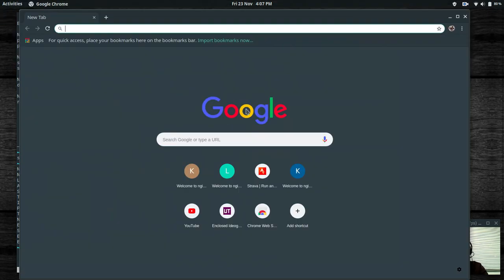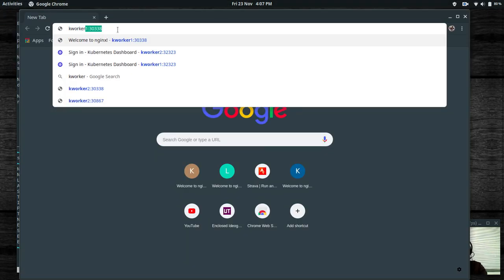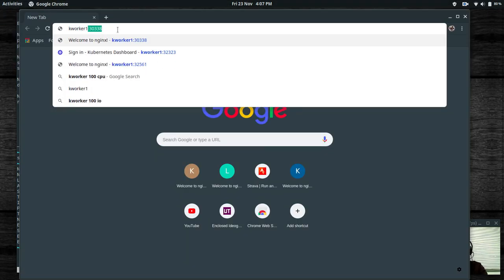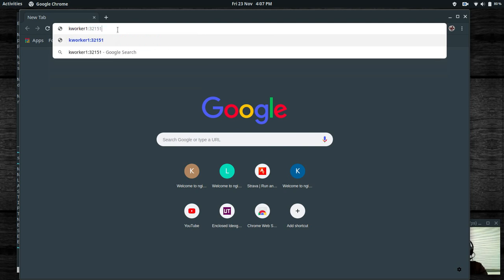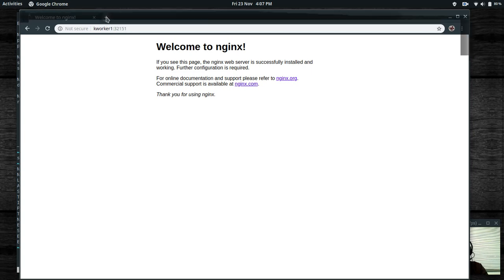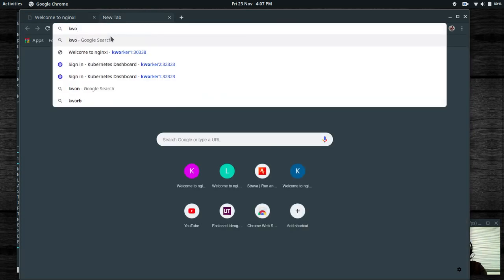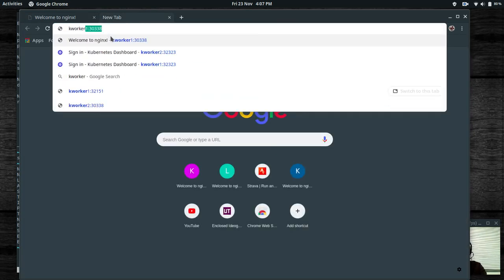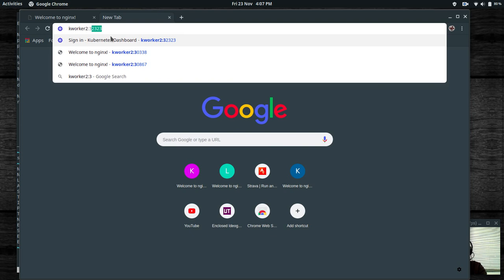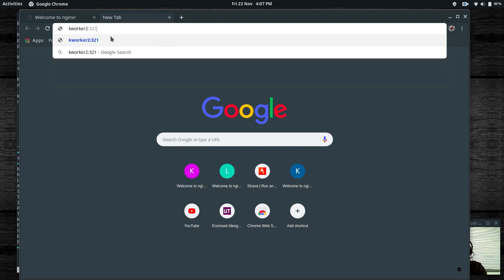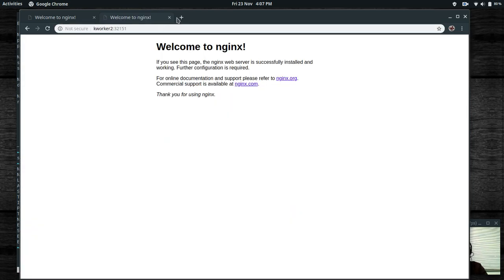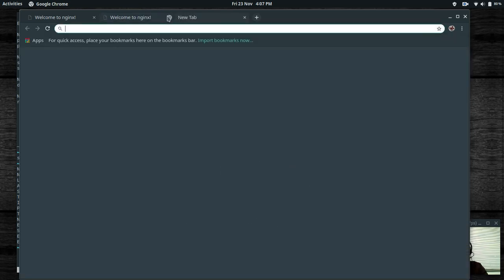You can access the node port from any of the worker nodes. Hitting kworker1:32151 shows the nginx welcome page, and same if you go to kworker2:32151. Looking good.